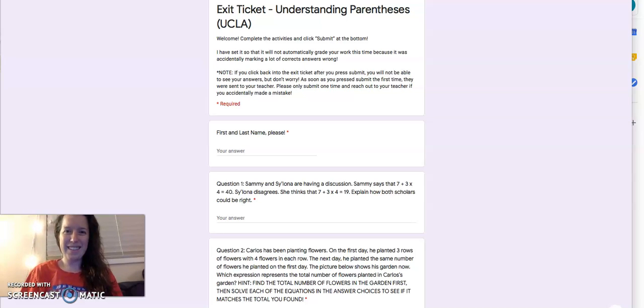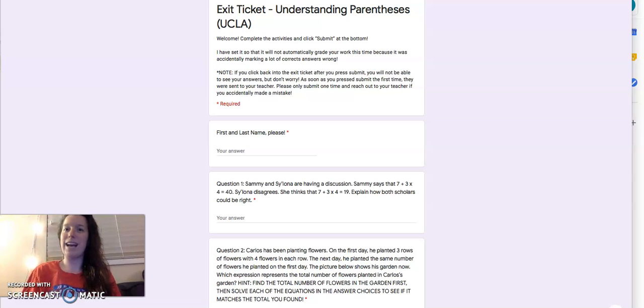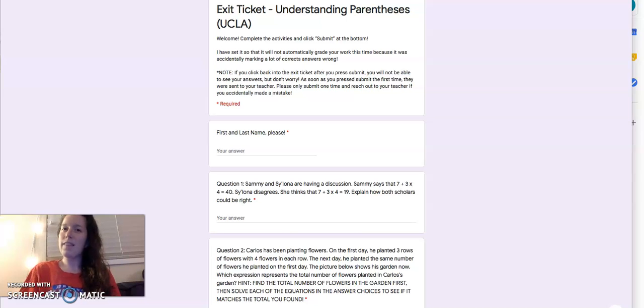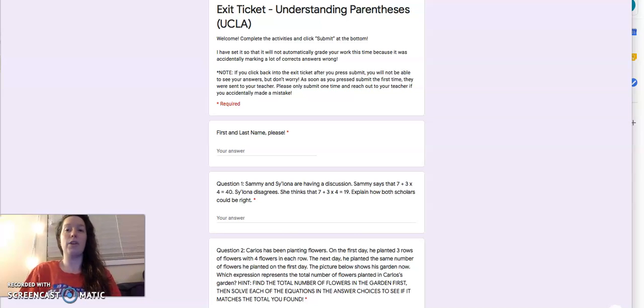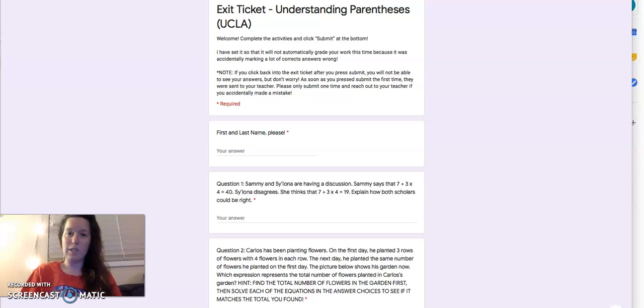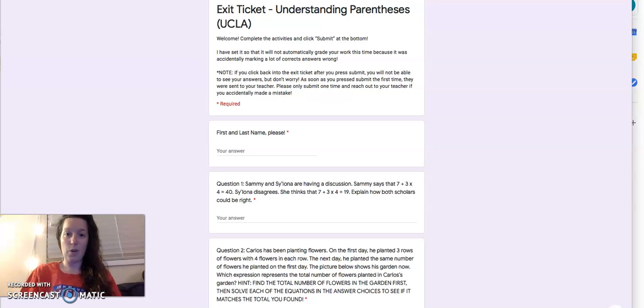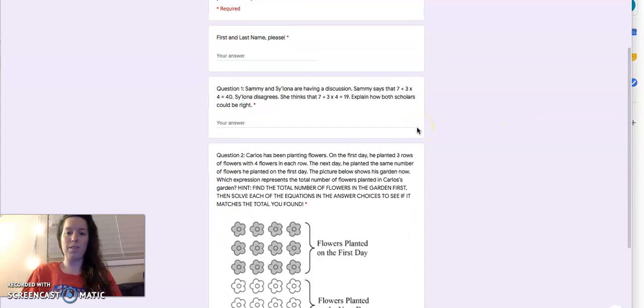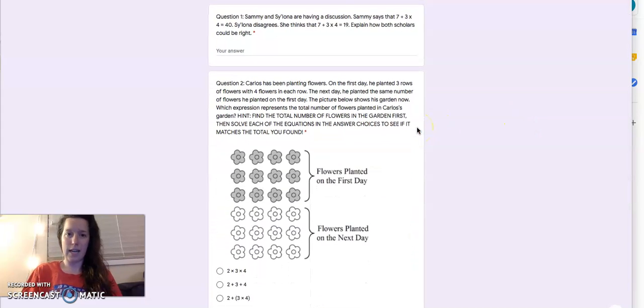Hi, friends. I was looking through your exit tickets from last week, and I thought to myself, you know what? This is a little tricky. I think that we could use a review on understanding parentheses.